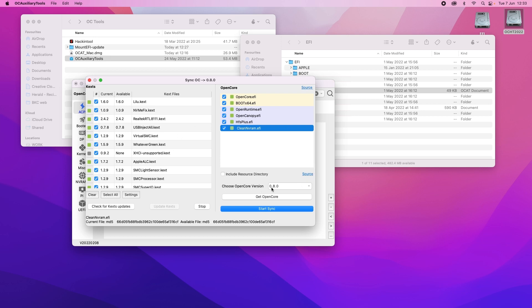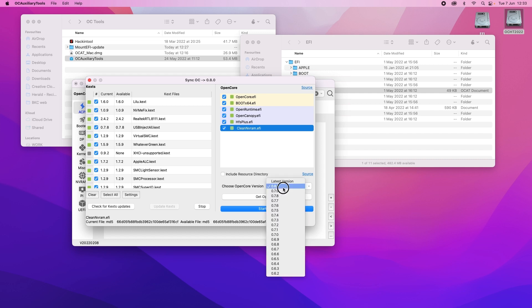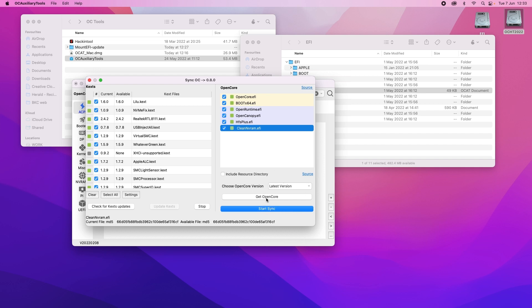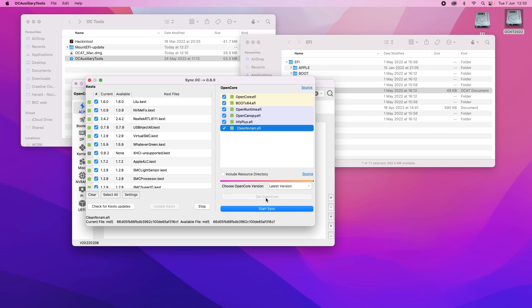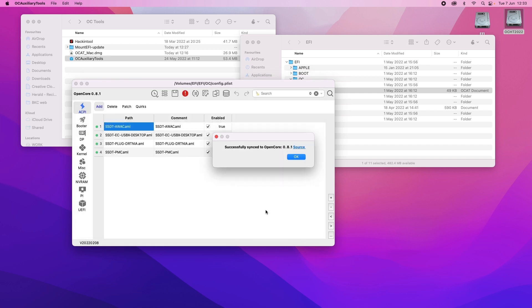Now we go over to here where we can choose which version of OpenCore we're updating to. There you go, the database has been successfully updated. So now 8.1 is in there and we start sync. And it's successfully updated. Click OK.